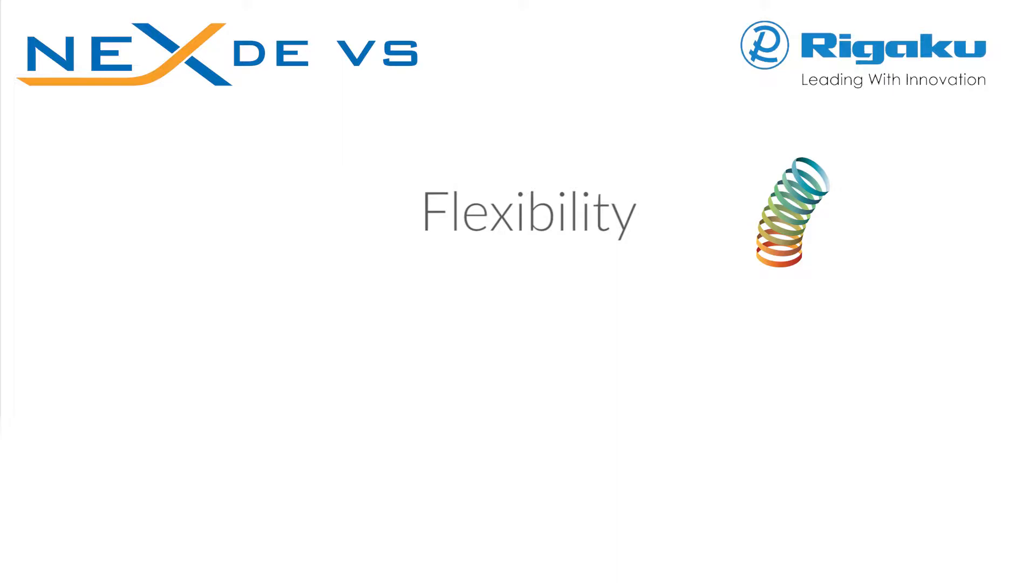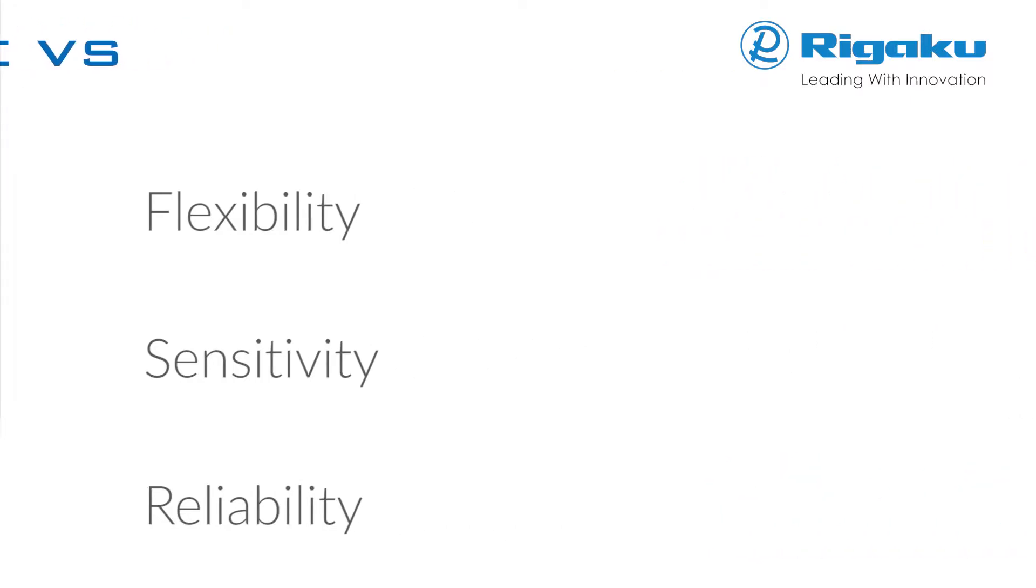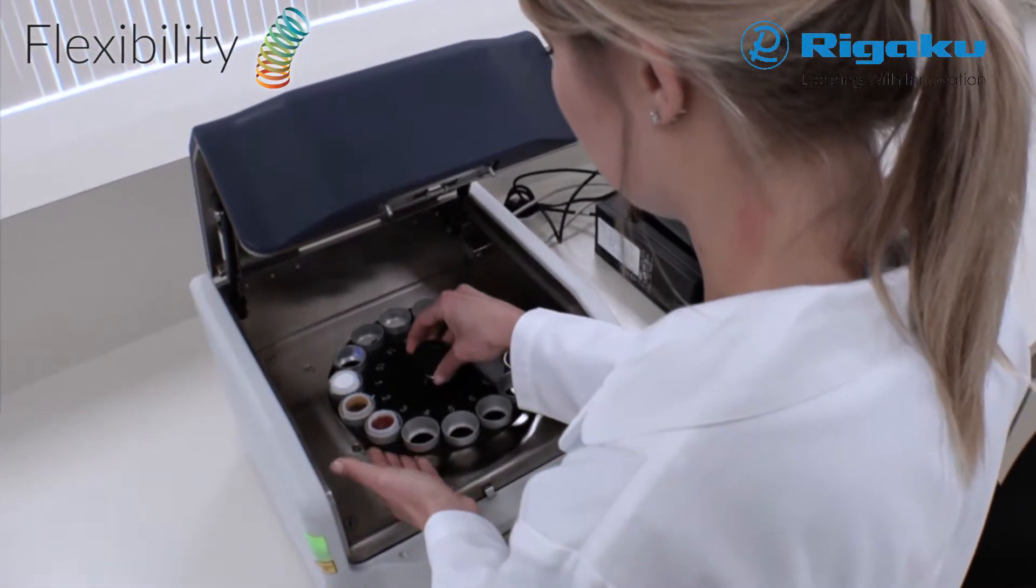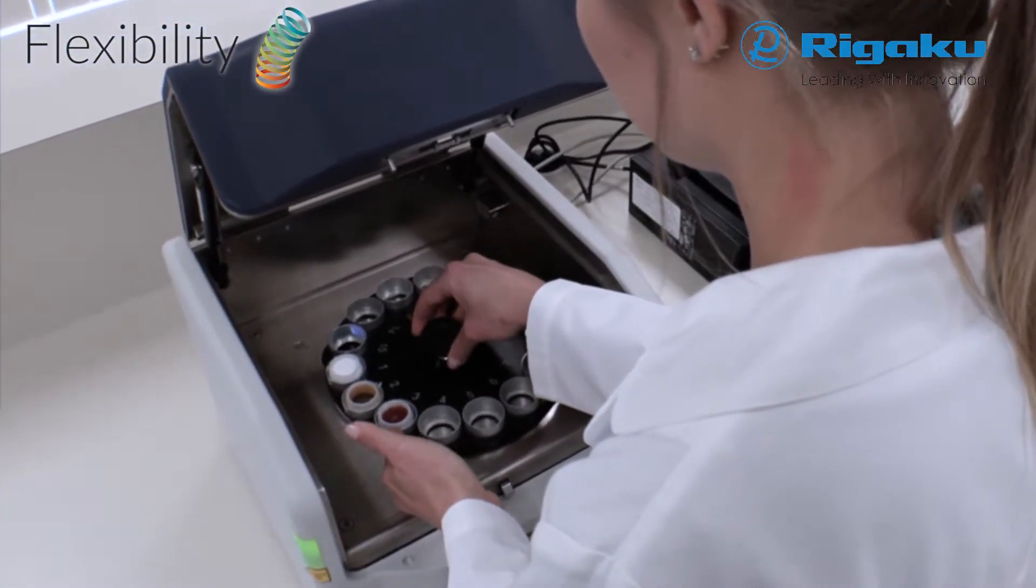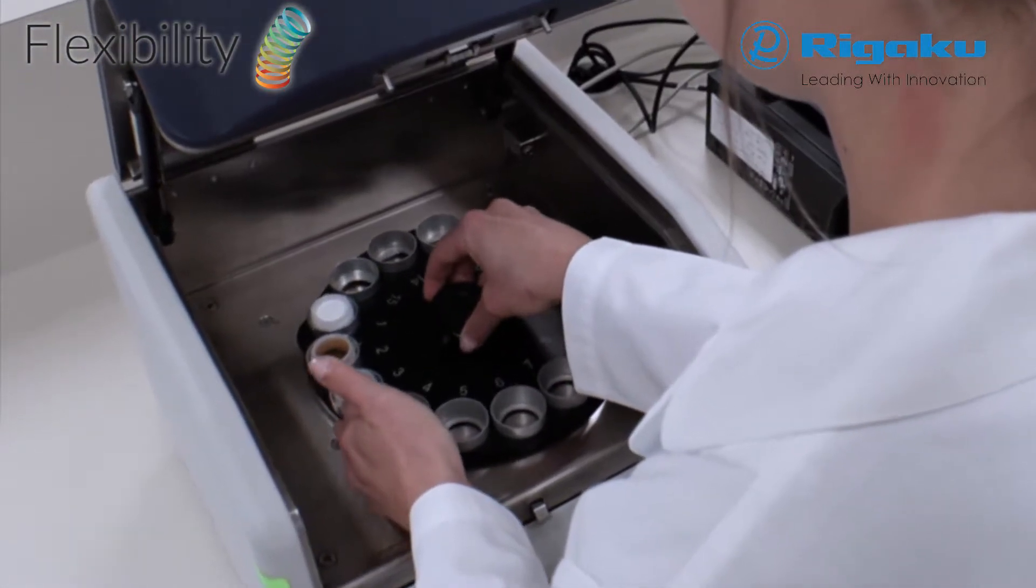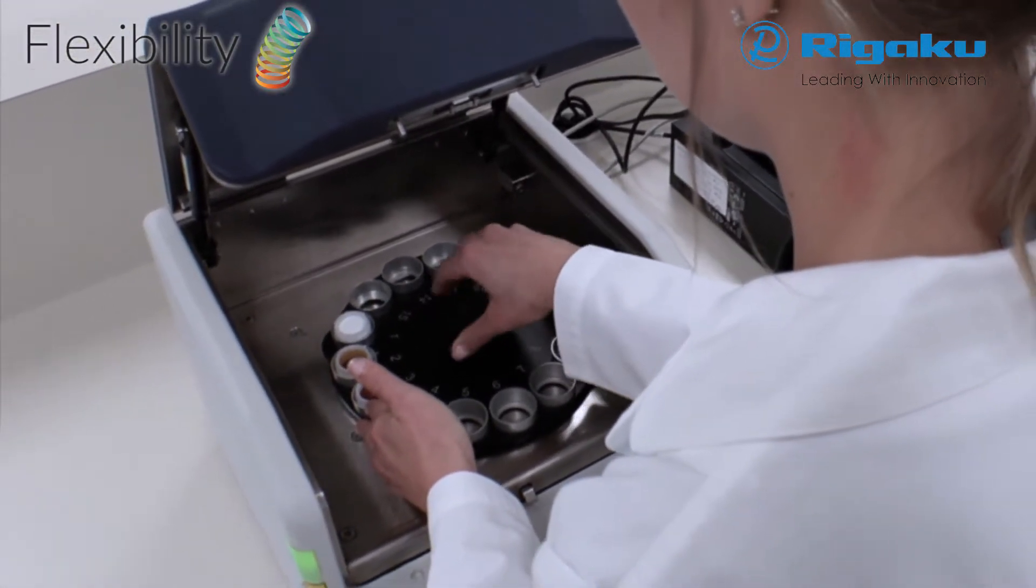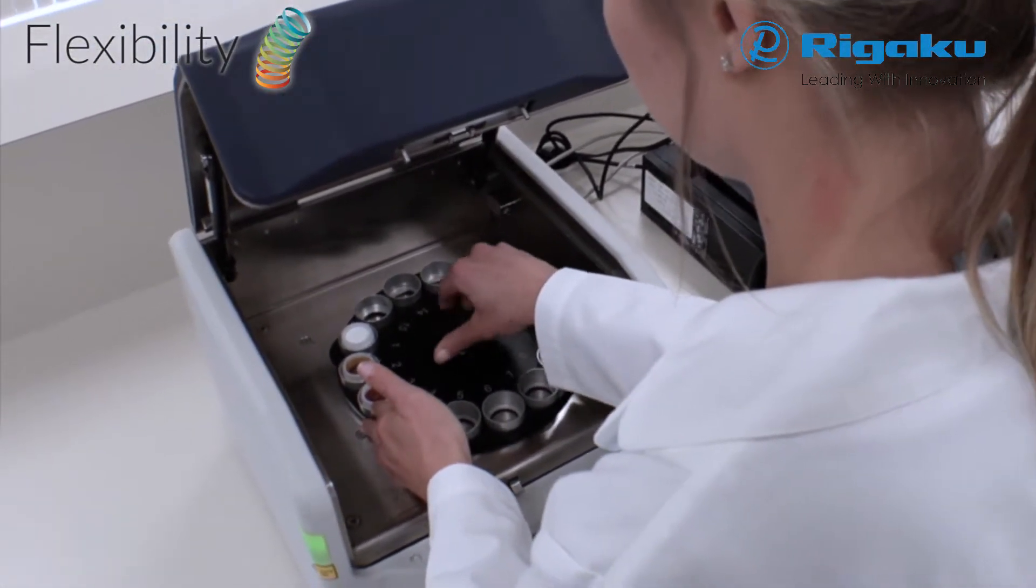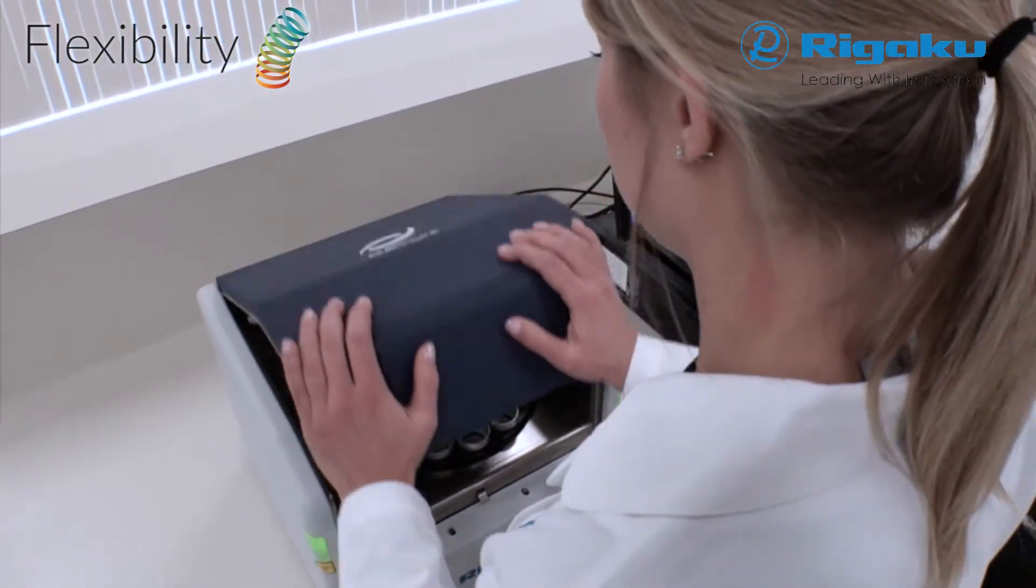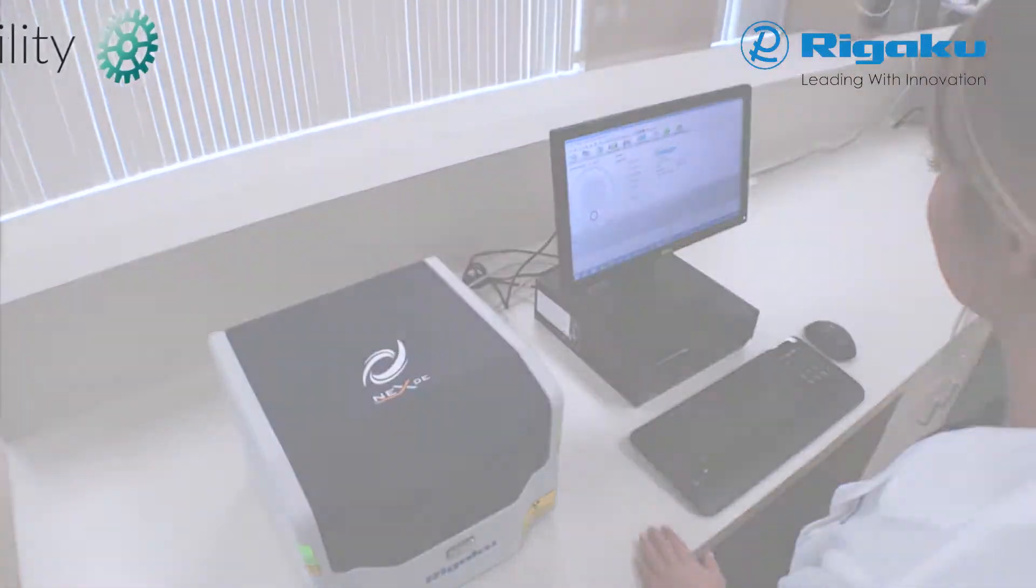NEX DEVS delivers unequaled flexibility, sensitivity and reliability, the three core requirements that underlie the superior value inherent in all RIGACU XRF instrumentation. In addition to the standard large sample stage, NEX DEVS may be ordered with three different automatic sample changers. Helium purge and a sample spinner are also available.